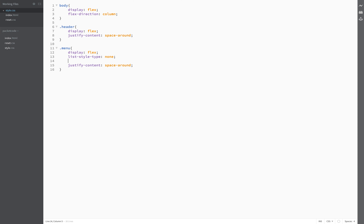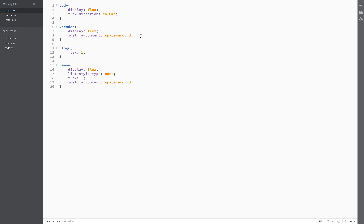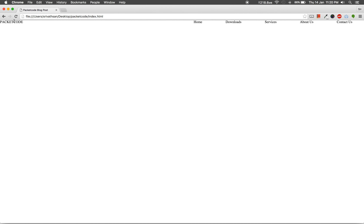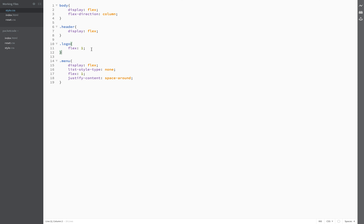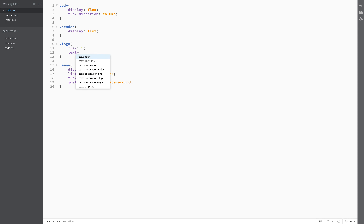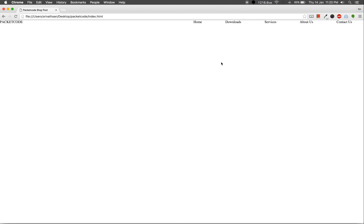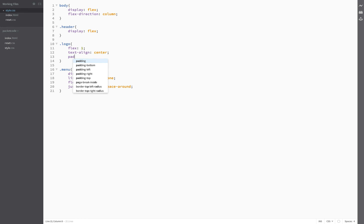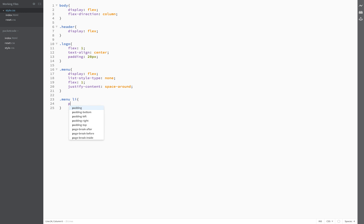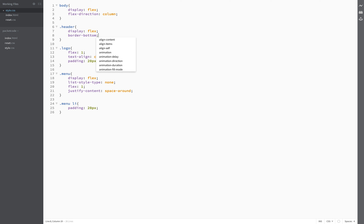There is now nice spacing between the menu items. Save it up and refresh the page. Let me set the flex value to 1 for both menu and logo. Save it up and refresh the page — that looks better. I'll also align the text to center on the logo, so logo will have text-align center. Save and refresh — that looks better. I'm going to set some padding of 20 pixels.